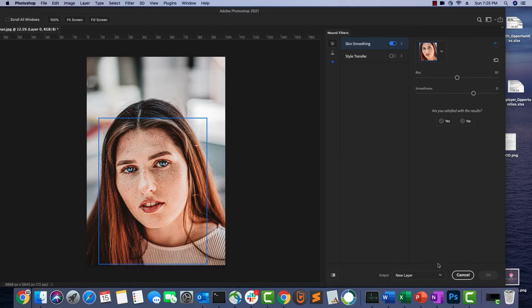Down here I'm selecting that the output will go to a new layer, so that I generate a non-destructive skin smoothing effect. You will see what I mean when the new layer appears.